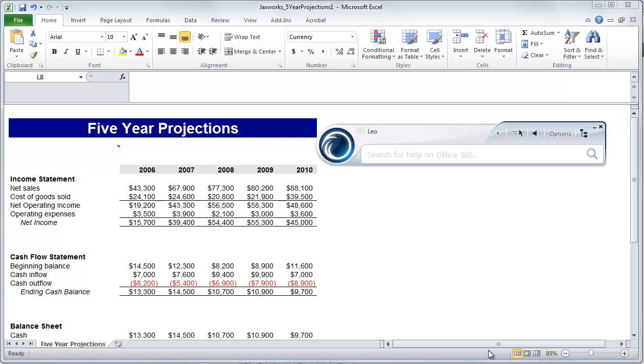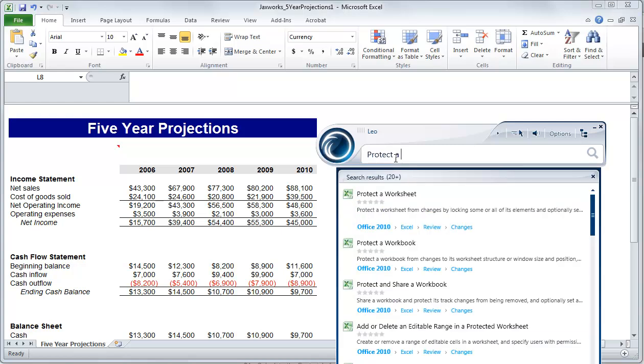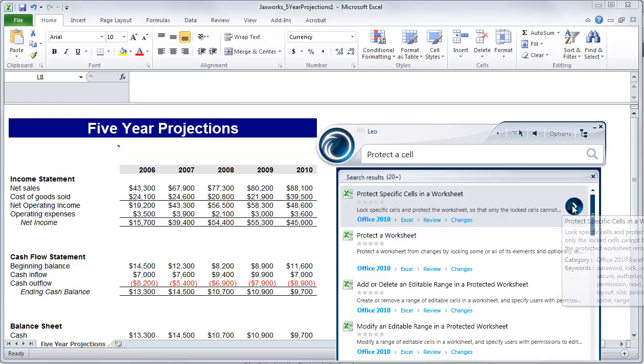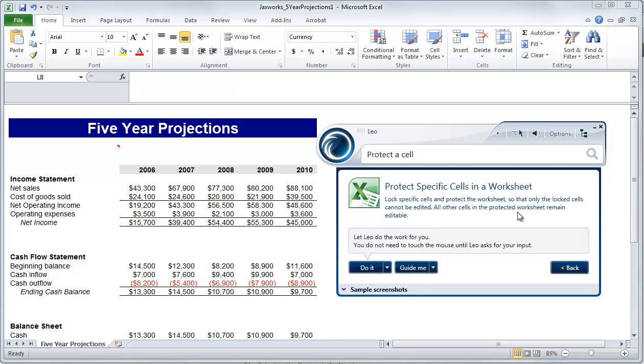So you can see I have an Excel document here, and all I have to do is open up Leo, type in my problem, and the Leo catalog will find the most relevant result in the search results.